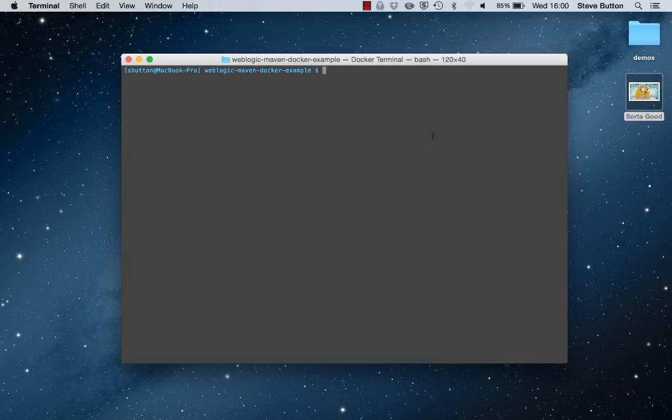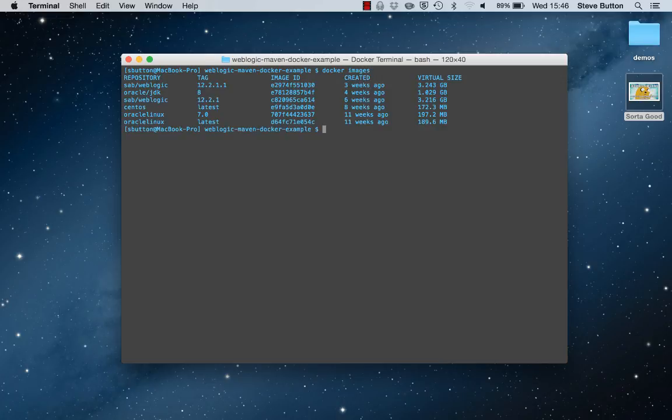Firstly, let's take a look at the Docker images that we have available. One of these will be a WebLogic image that we will launch and use as the environment to execute our tests.